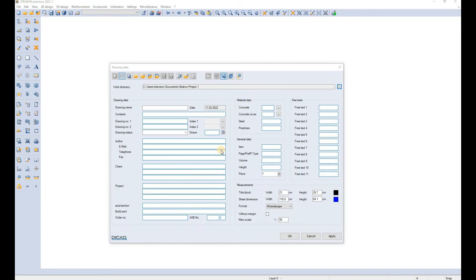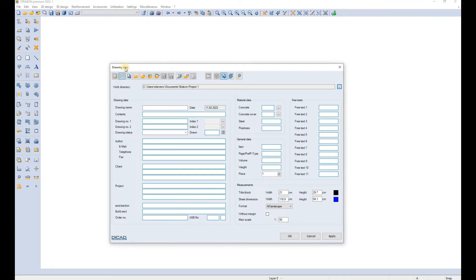Hello everyone and welcome to this Strakon tutorial video. Here I will be taking you through different parts of the Strakon software. The first window that opens up when you open the software is the drawing data window.